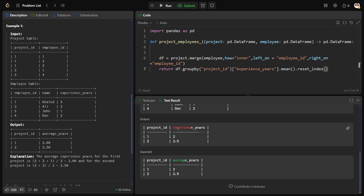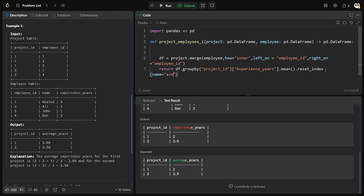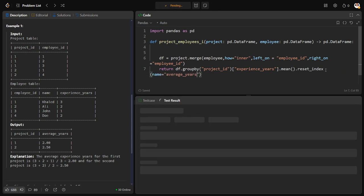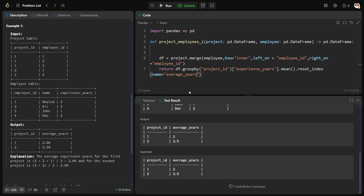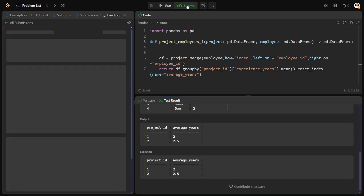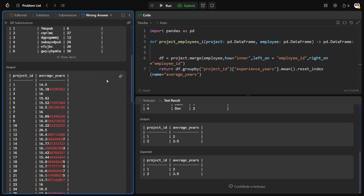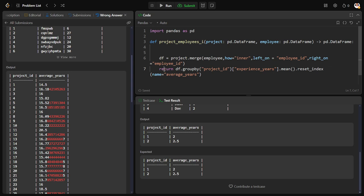We got the result but the column name should be different, so we rename it to 'average_years'. We can see we got the solution. Let me check for all the test cases — our code solution is correct, but there is an issue: we need to round it to two decimal places.